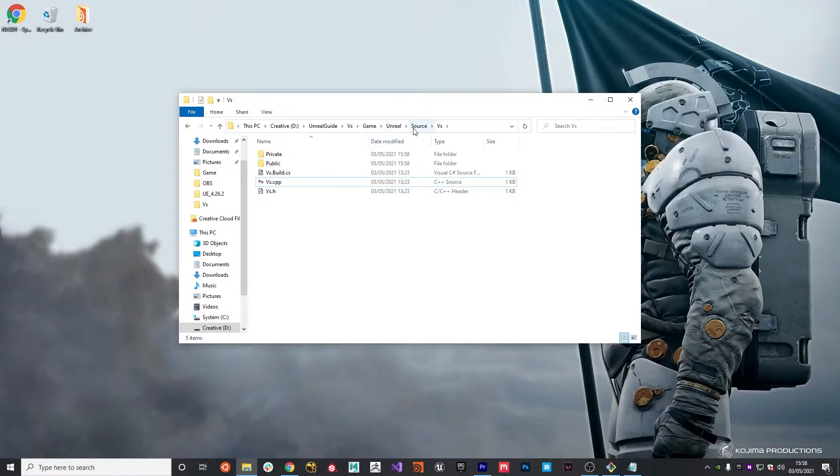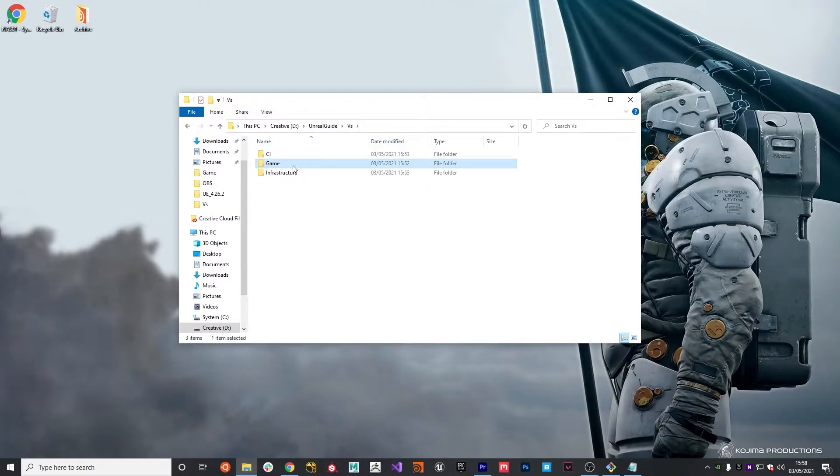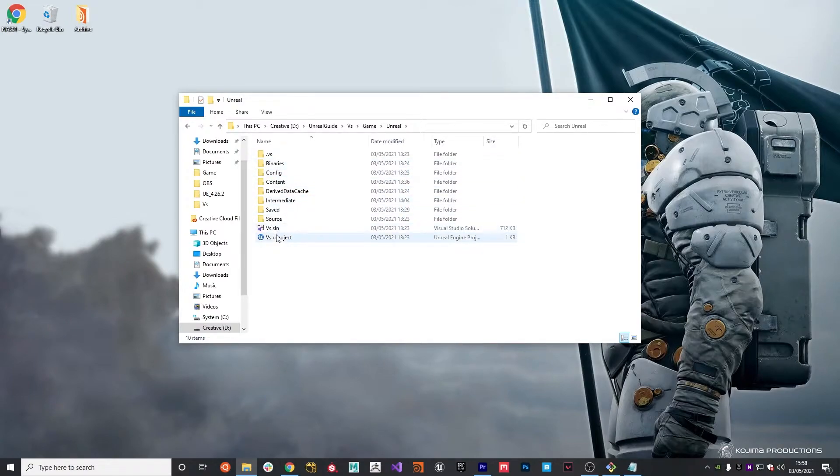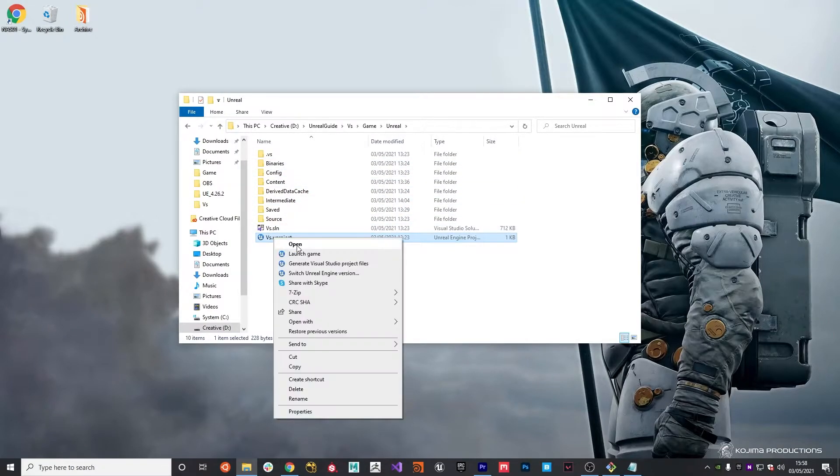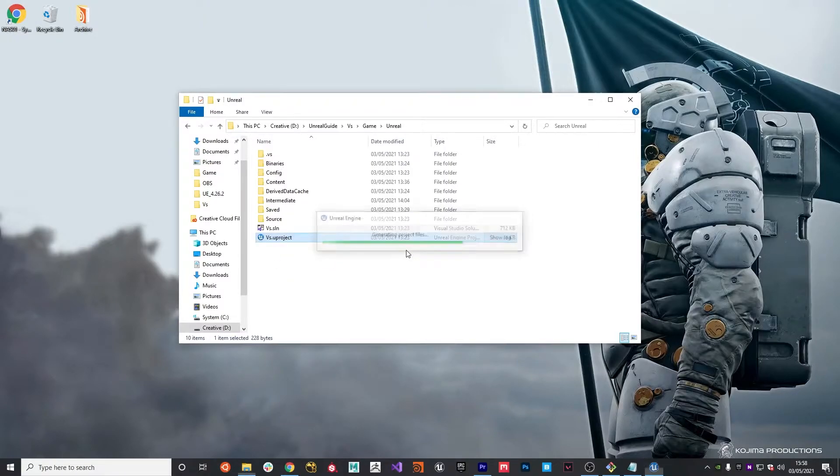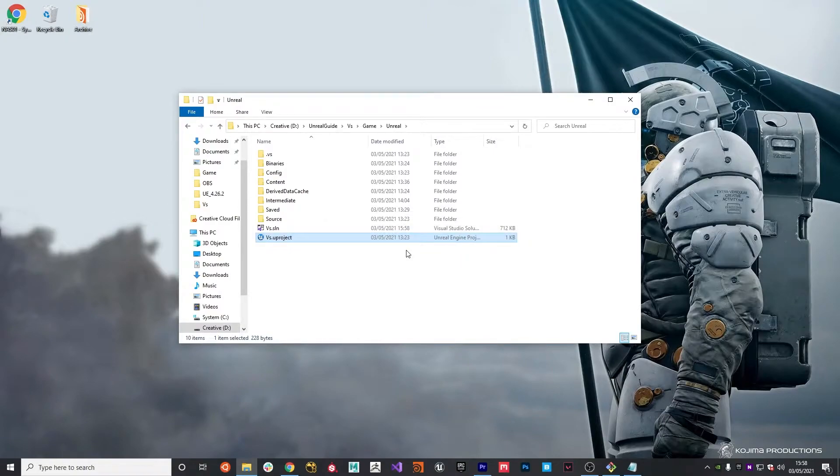Once we've done that, going back to the Unreal folder, we can right click on the project and just generate Visual Studio files again, just to make sure that they get up to date with the relevant paths and all the folder structure that we've just done.